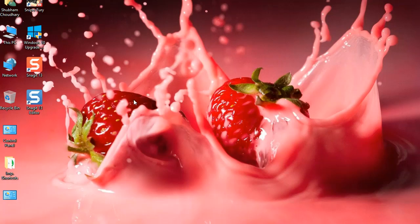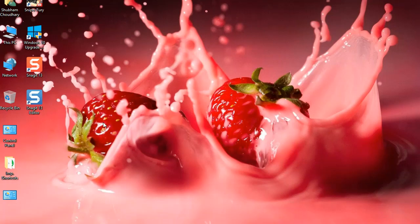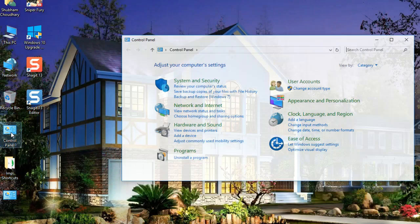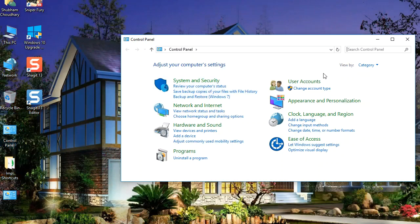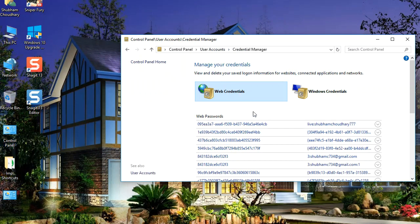Hey guys, now we are going to remove a ban from Asphalt 8 Airborne without losing any data. We have to do it in three steps. First, go to Control Panel, and see Credential Manager and remove its credentials.